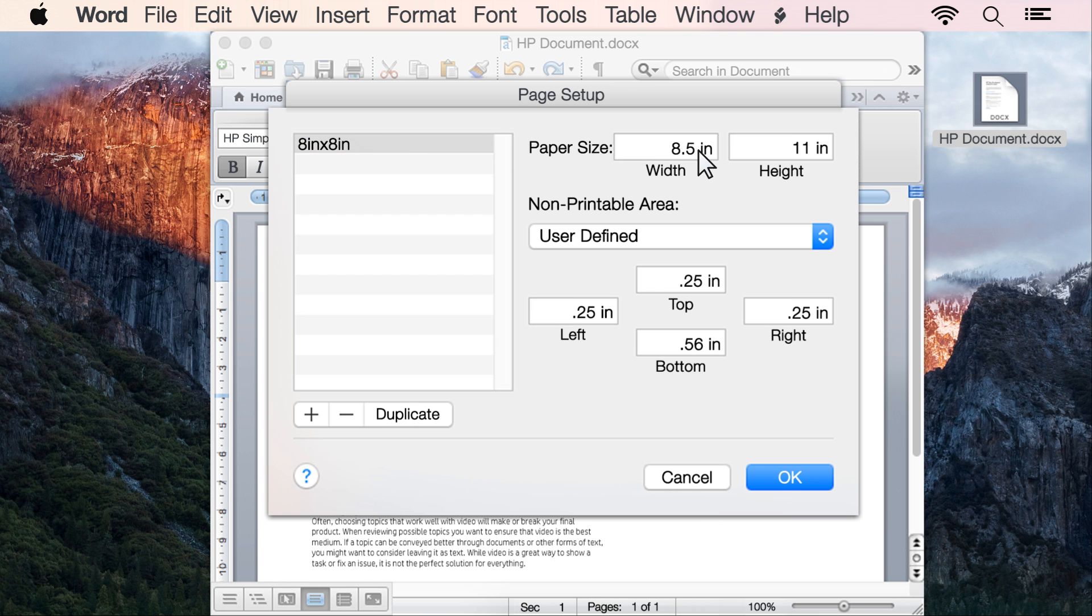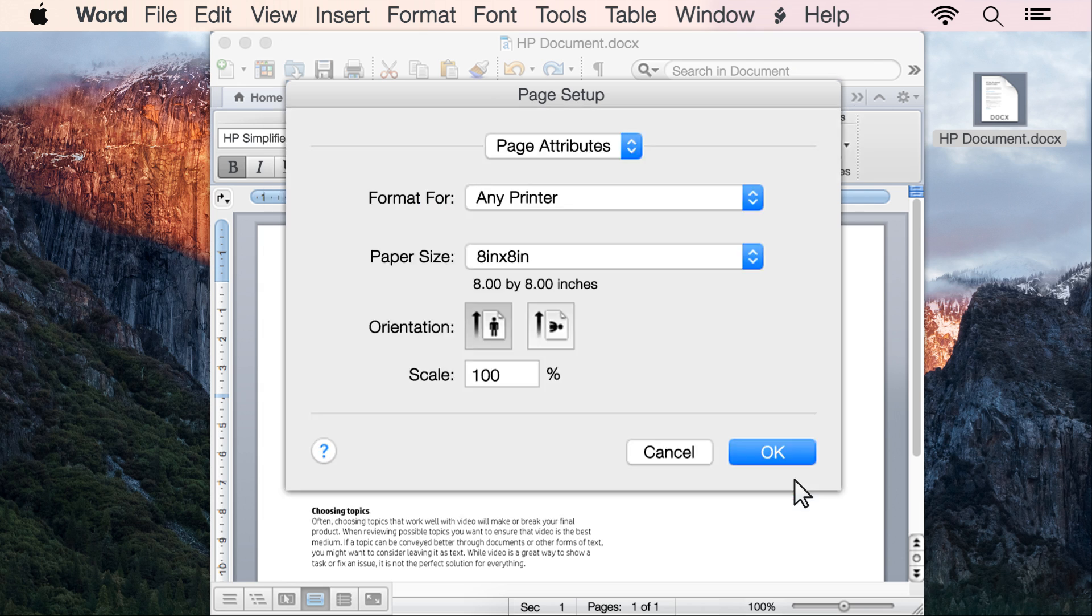Next to Paper Size, type the dimensions of your custom paper size in the width and height text fields. Click OK.